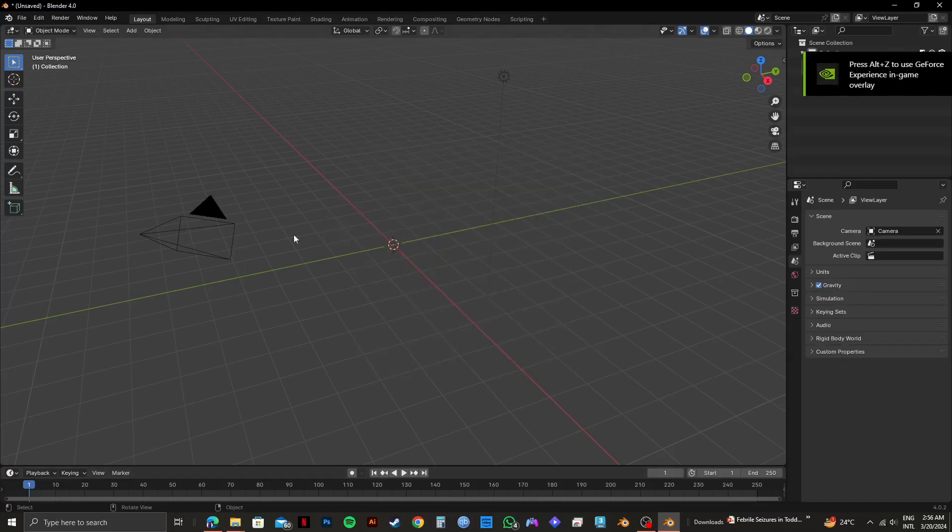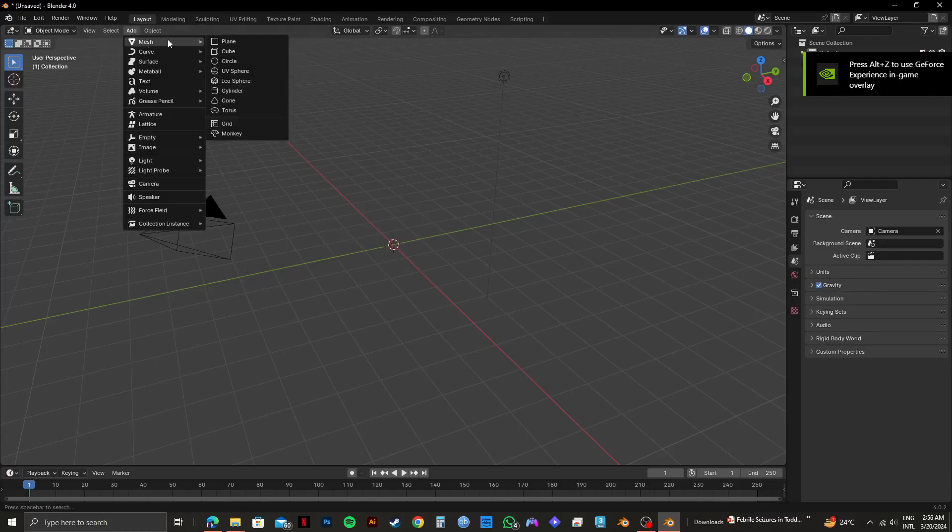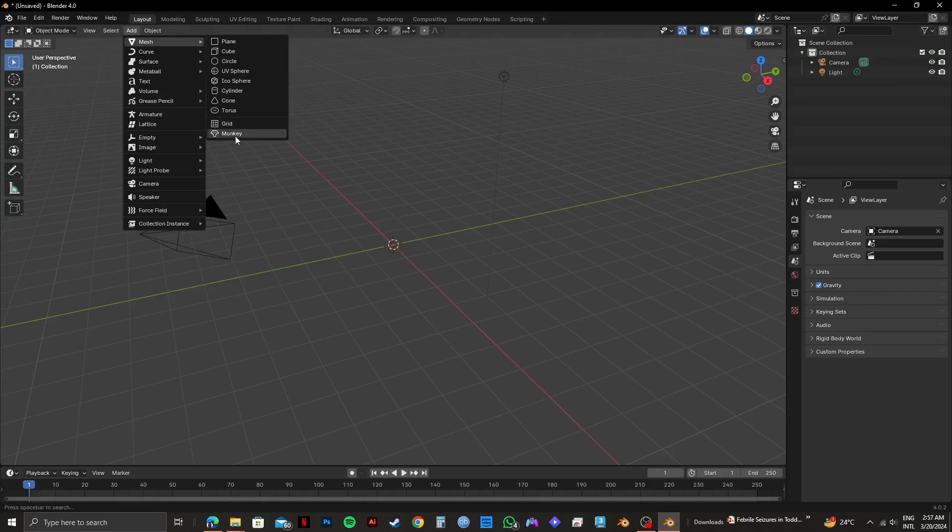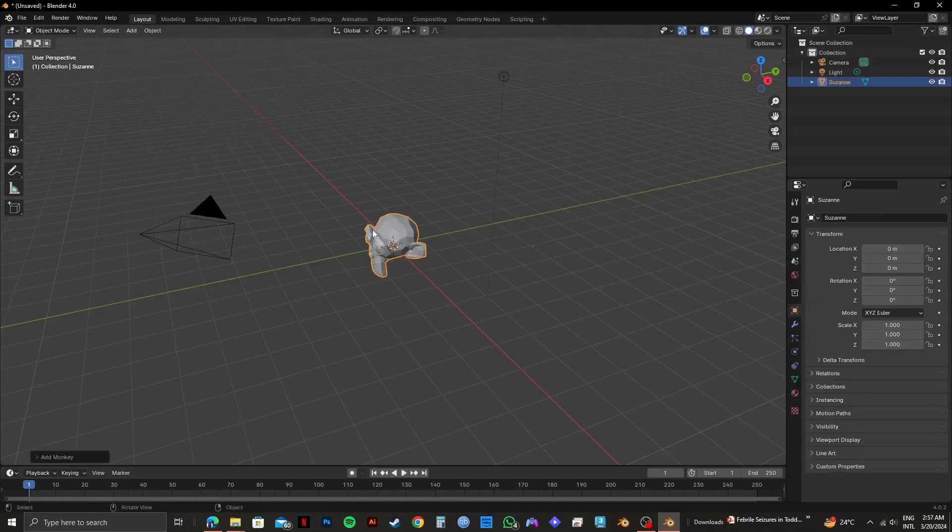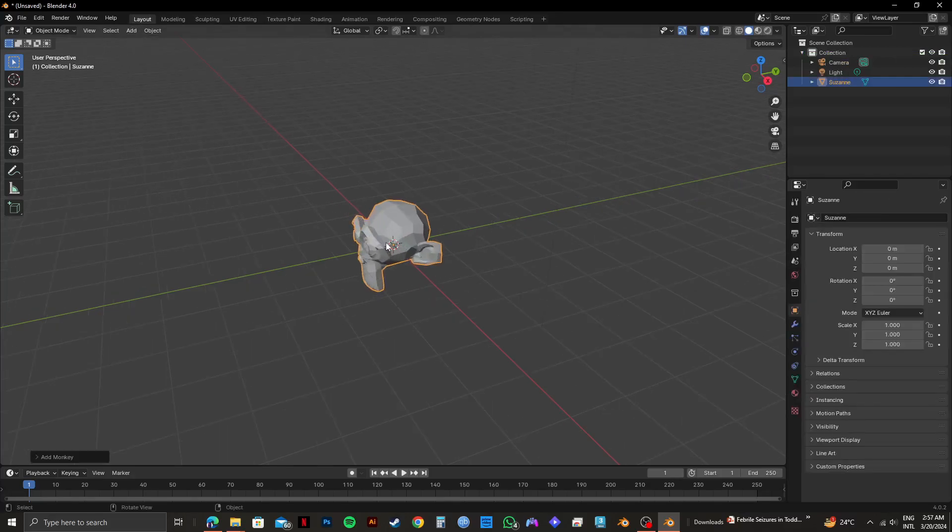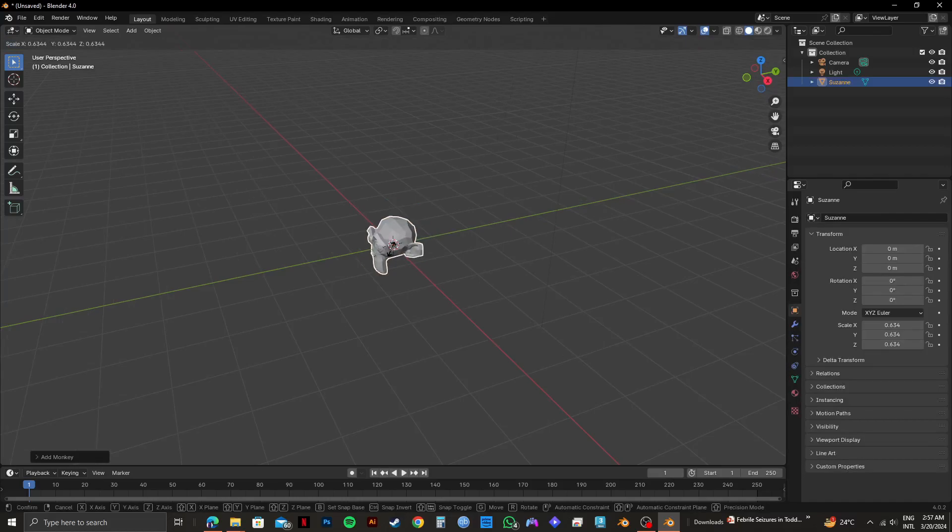From here, click on Add on the top left panel. Then go to Mesh and select Monkey. As you can see, I have my model right here.